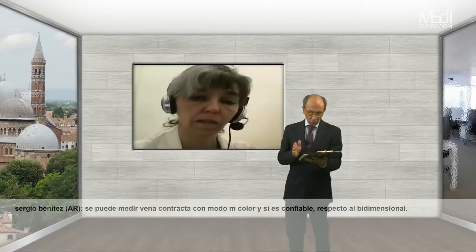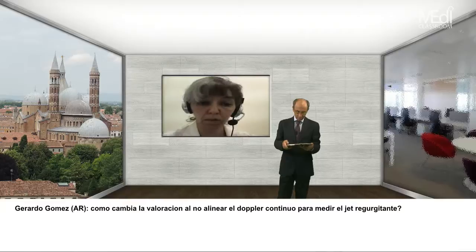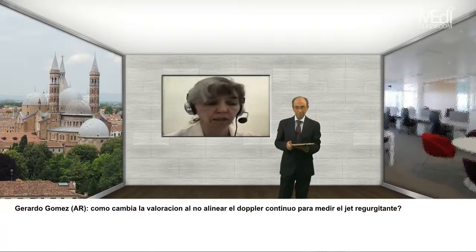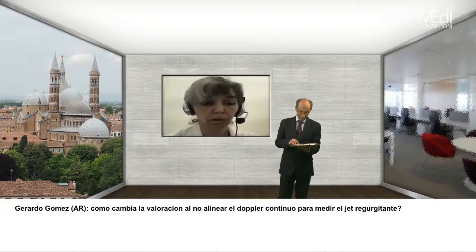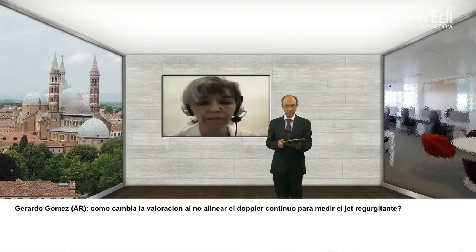Pregunta: ¿cómo cambia la valoración al no alinear el Doppler continuo para medir el jet regurgitante? Cuando uno no puede alinearse, hay parámetros que no se pueden registrar con certeza y no es adecuado utilizarlos. En esos casos se usan otro tipo de parámetros. Cuando no se logran parámetros del Doppler continuo, hay que descartarlos y hacer una valoración cuantitativa si es factible — vena contracta, PISA o método volumétrico — y no puede faltar el flujo reverso holodiastólico en aorta descendente o aorta abdominal.